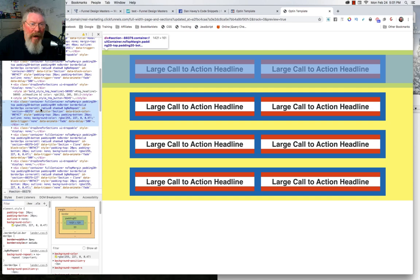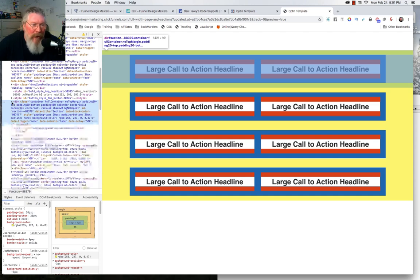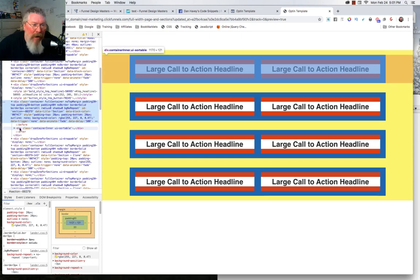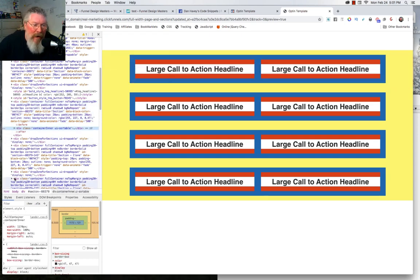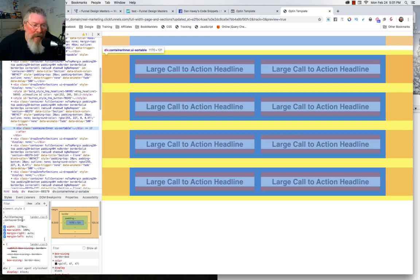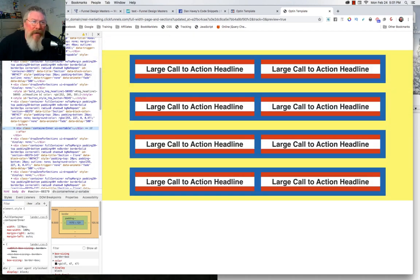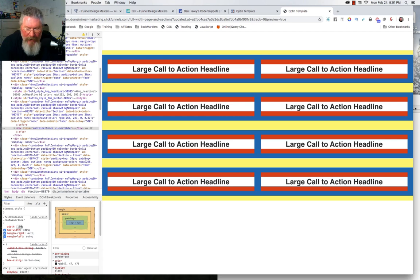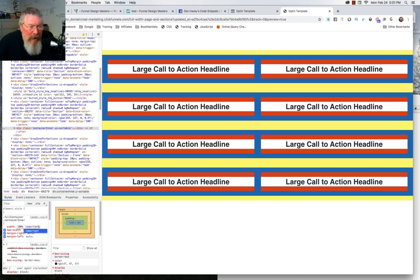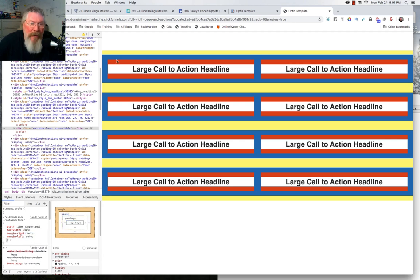So here we got this container — which is the full width container, it says full container right here — and that is the section that we're dealing with right now. We're going to open that up because we have to come to our container inner. Right here in the container inner, you come down and you see it says full container container inner and it's at 1170 pixels. So instead of 1170, what we want to do is we want to make this 100%. And normally what I do here is I put in an important tag. Sometimes you need it, sometimes you don't. In this case we'll just put in the important tag.